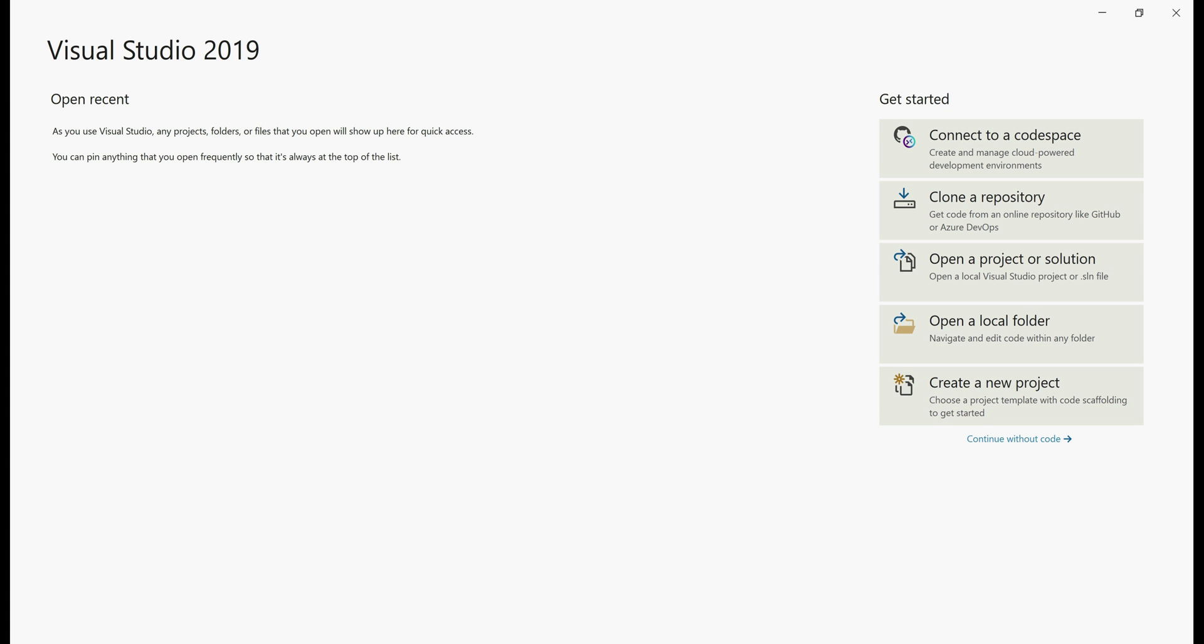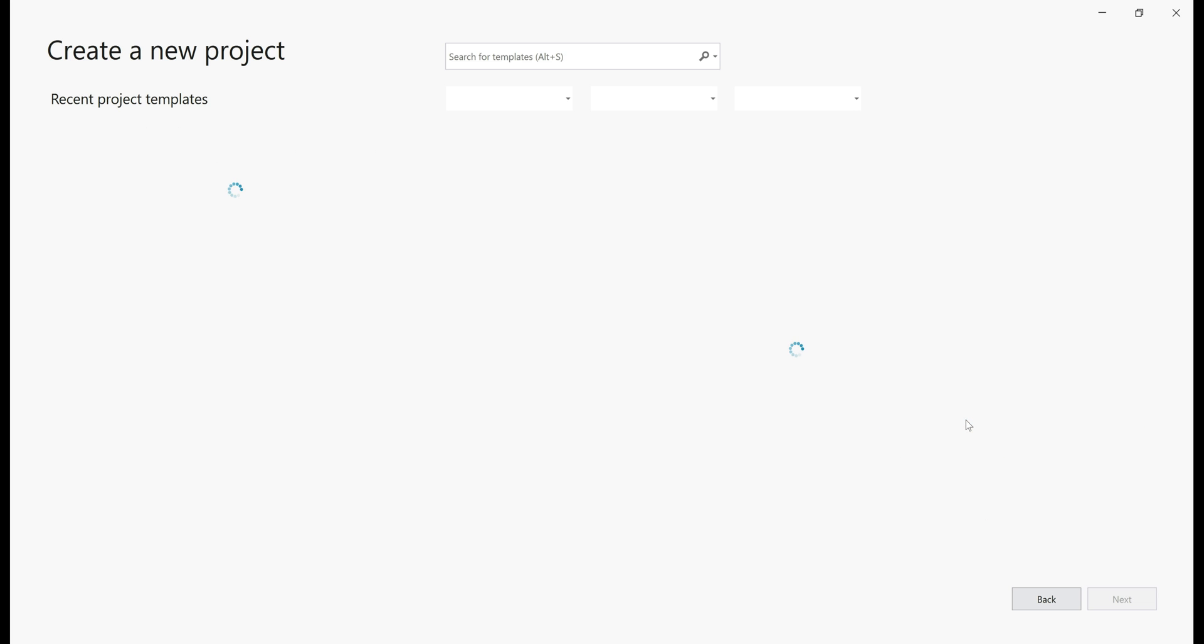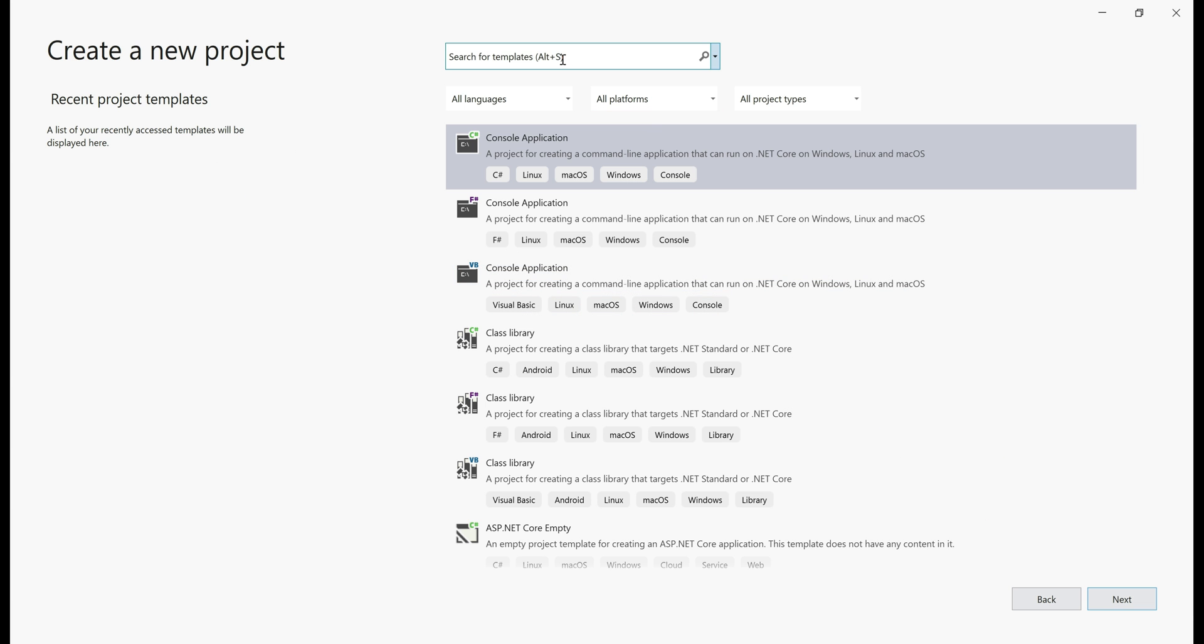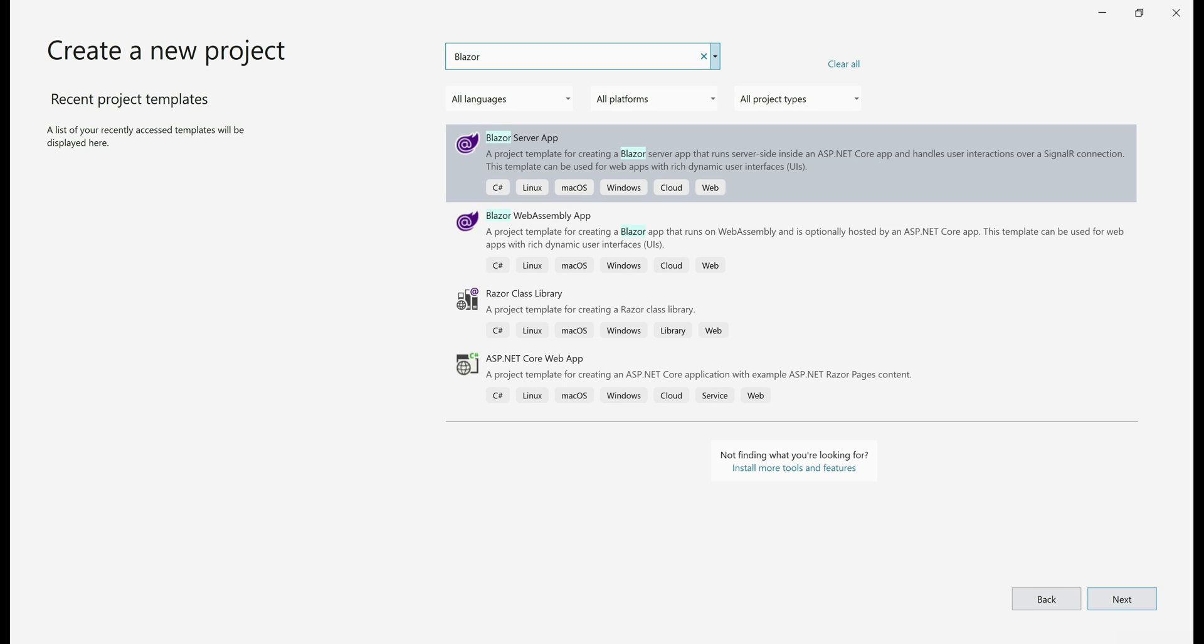Fire up Visual Studio 2019, click on create a new project. On the screen, search for Blazor. As you can see from the search results, we have two Blazor templates.